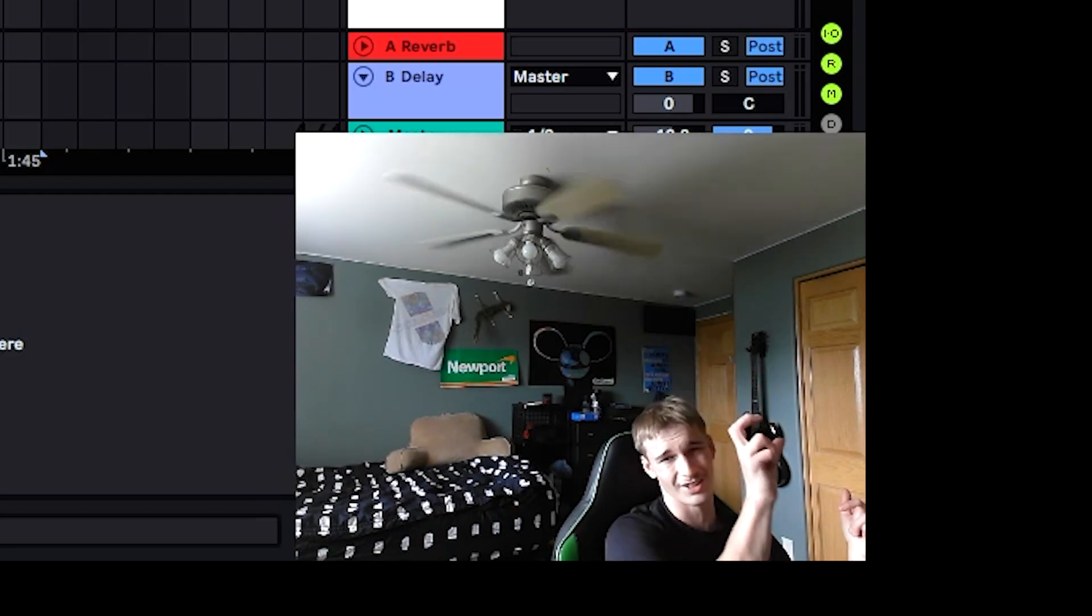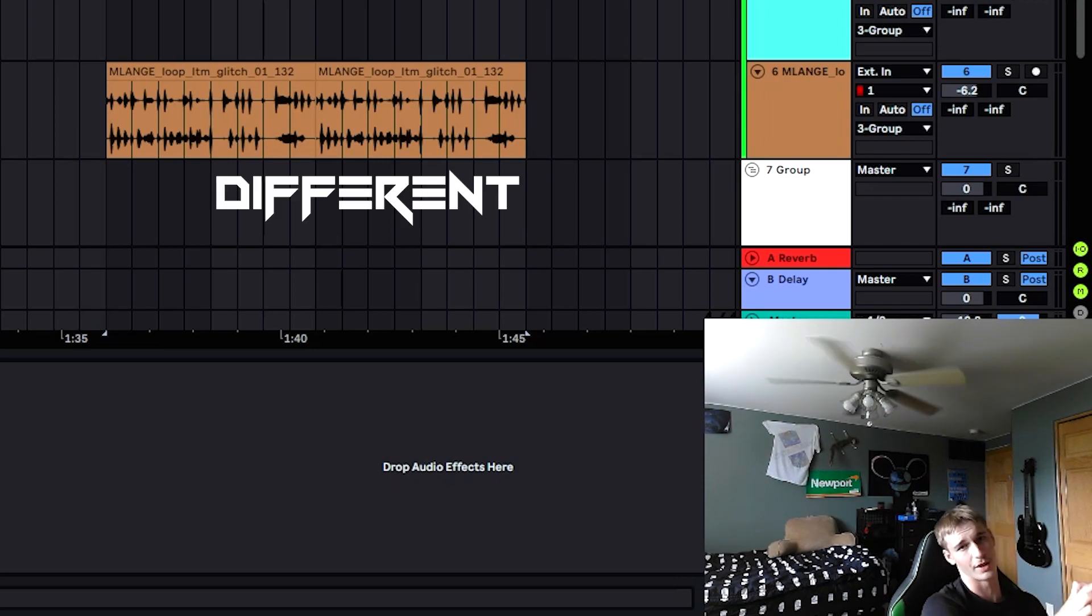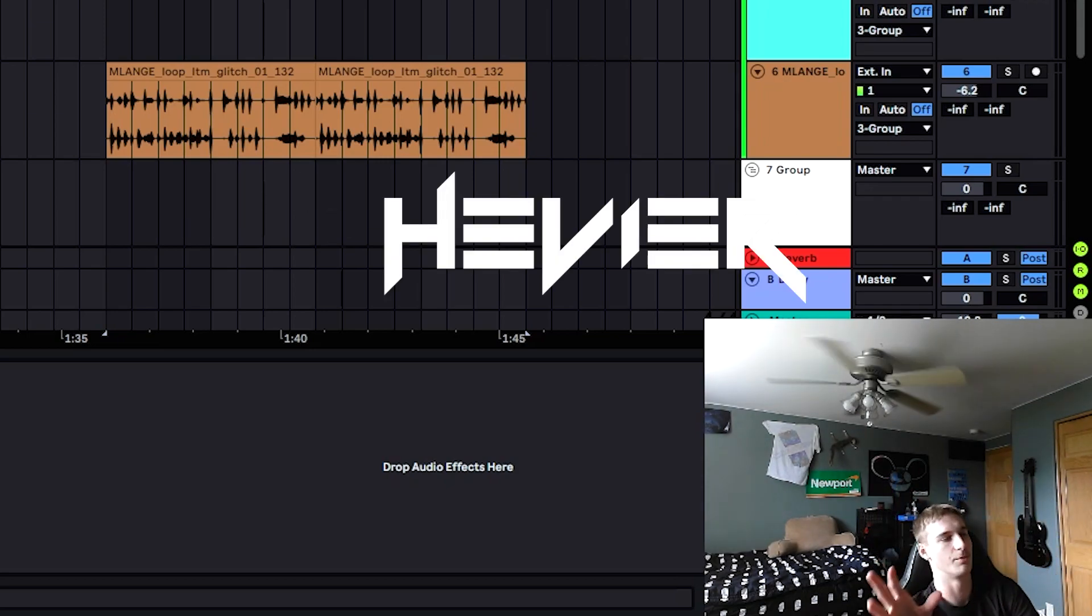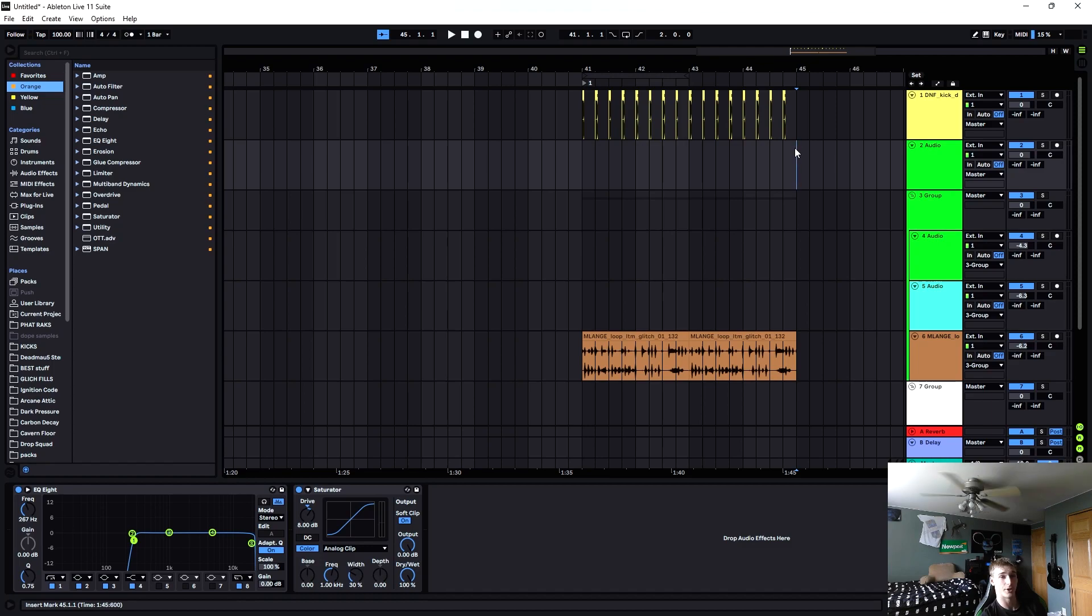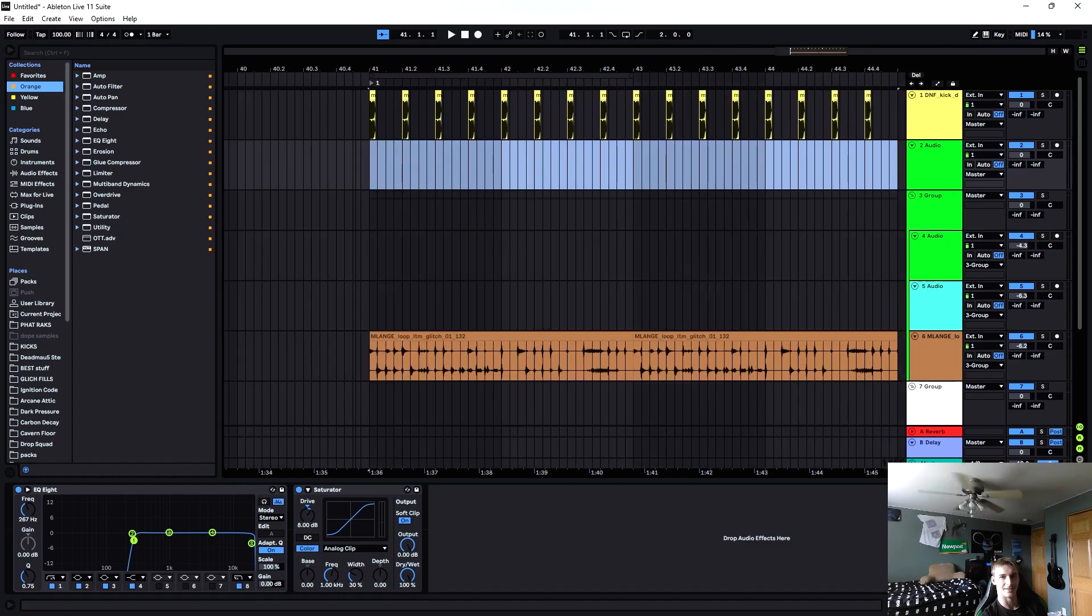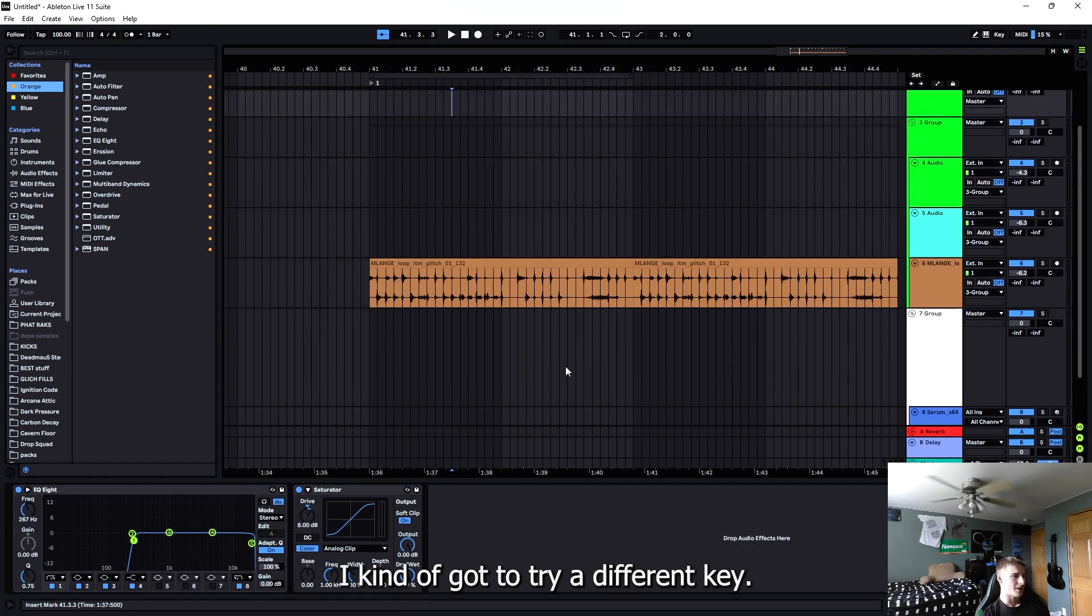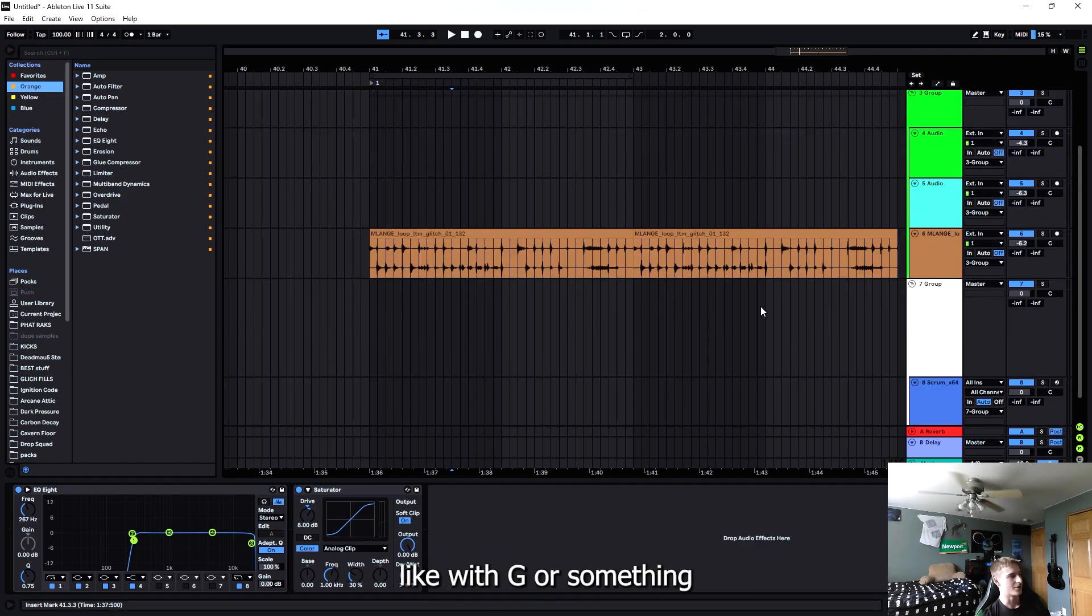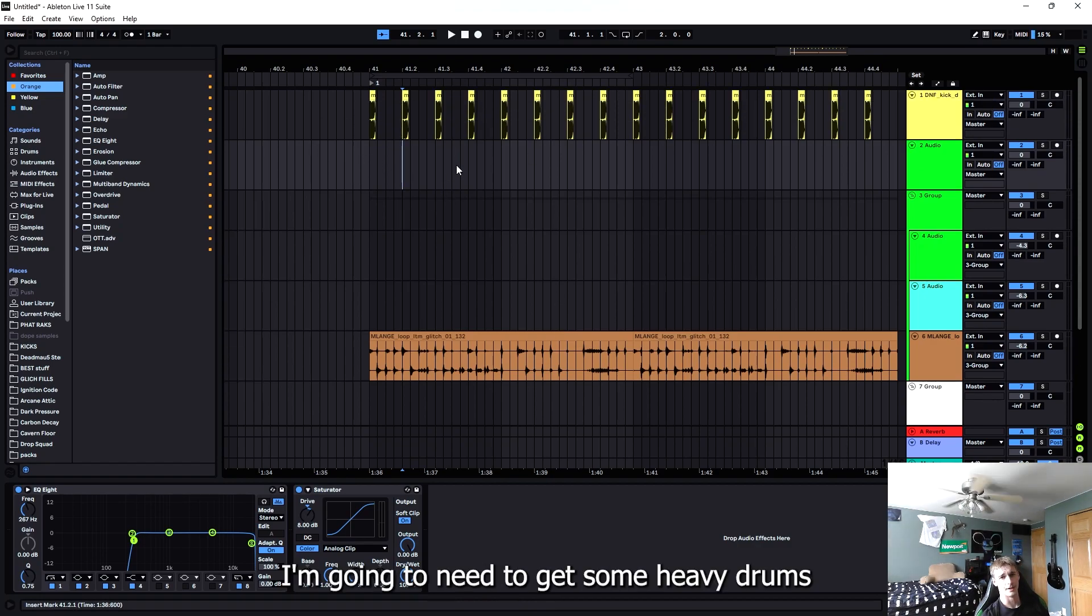We're going to start off nice and different, but then progress heavier and heavier as the month goes on. So this is hopefully going to be the heaviest track. 100 BPM - I'm thinking I want to try a different key, honestly. I might go with G or something just to be different.